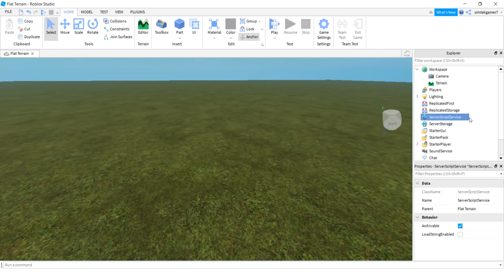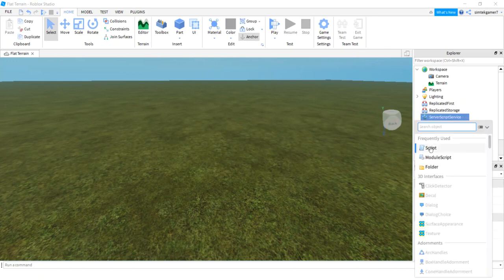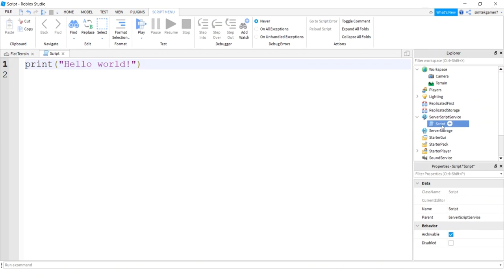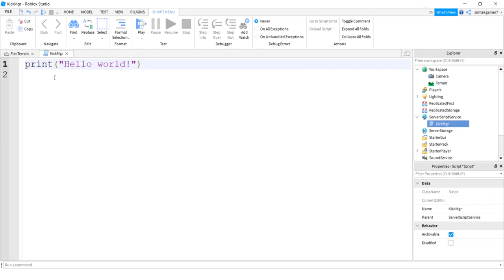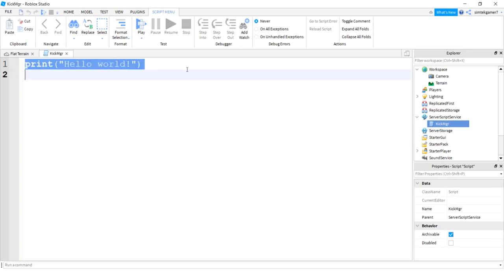Let's go to server script service and add a script and call that kick manager. In my kick manager I'm going to make a couple functions.